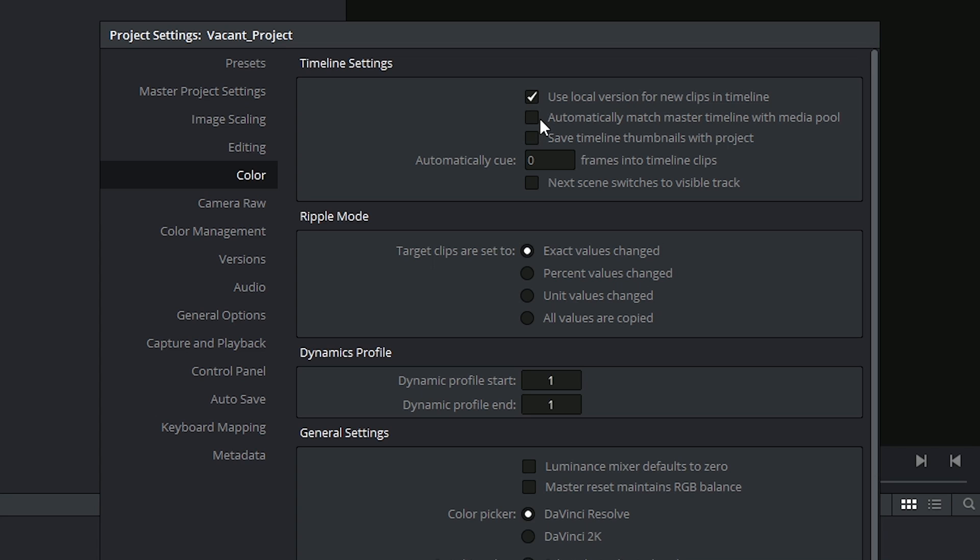Secondly, this used to be a default inside of DaVinci Resolve until the last couple of versions. This is to automatically match your master timeline with all of the clips that are currently in the media pool. Master timelines will be covered in later tutorials, in which case you'll also be able to make this decision.